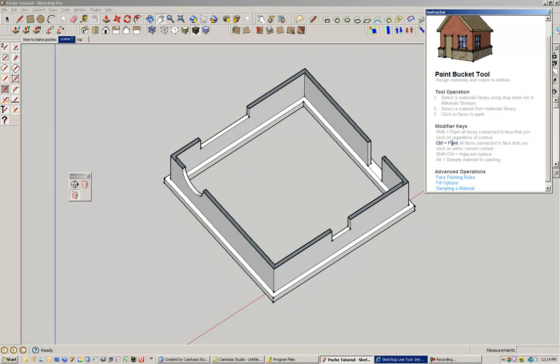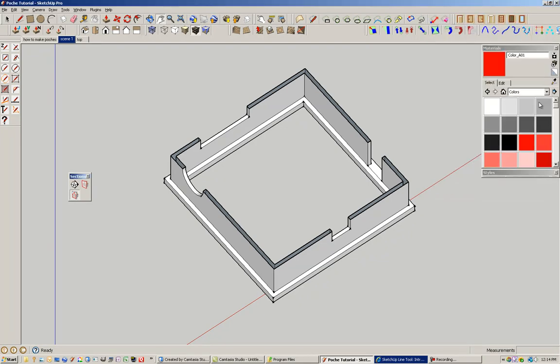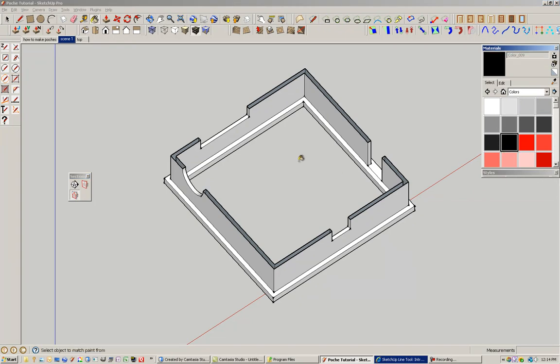So if you use the paint bucket tool and then press control, it paints all surfaces connected to face that you click with current context. So that's a lot to maybe take in, but basically what it means is I'm going to click this nice black dark color.